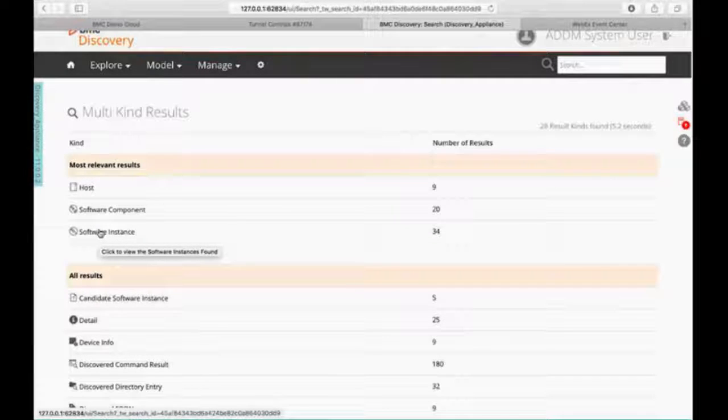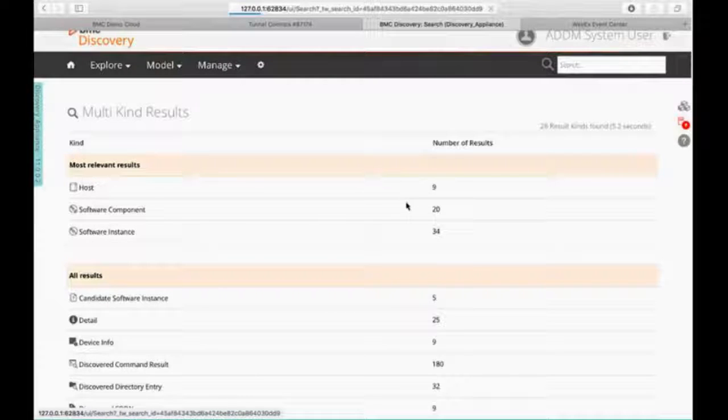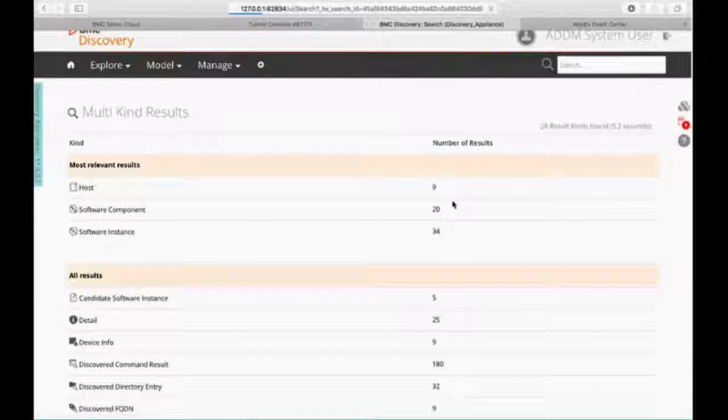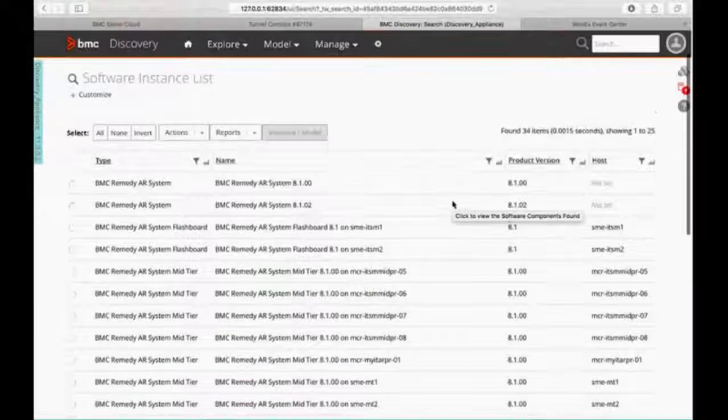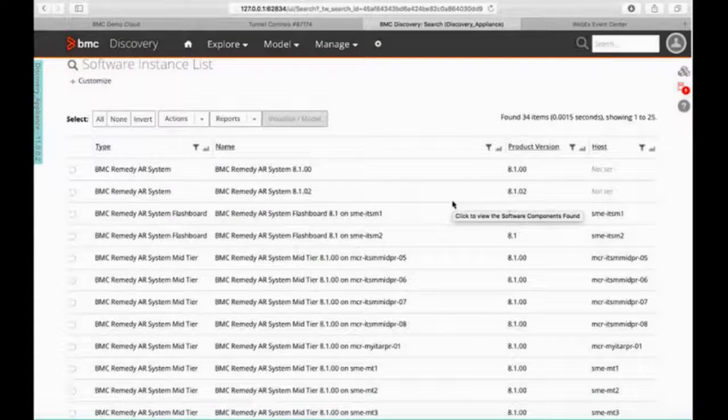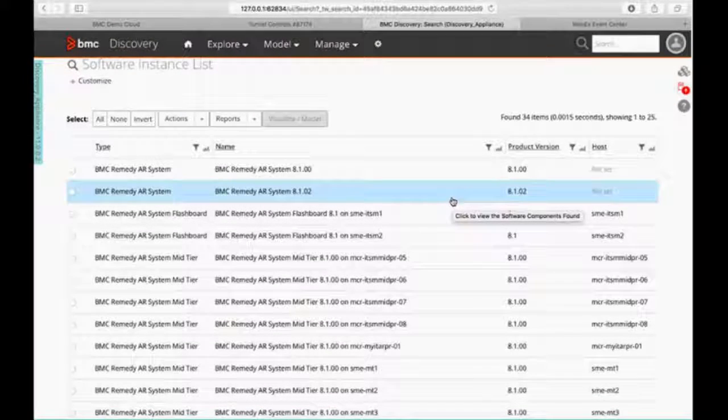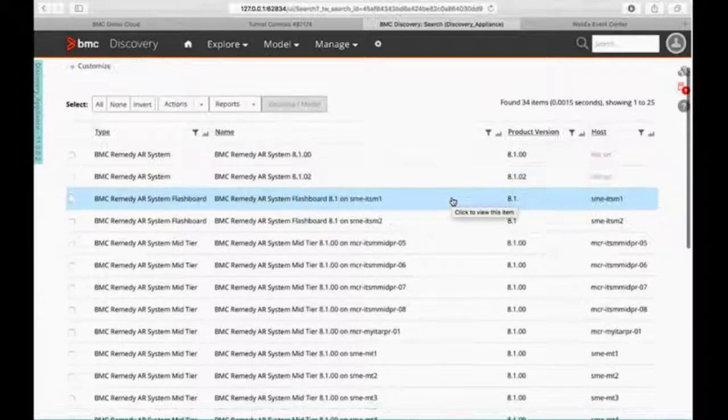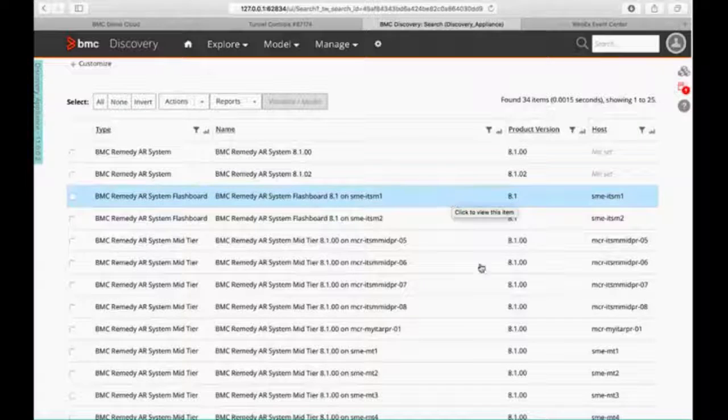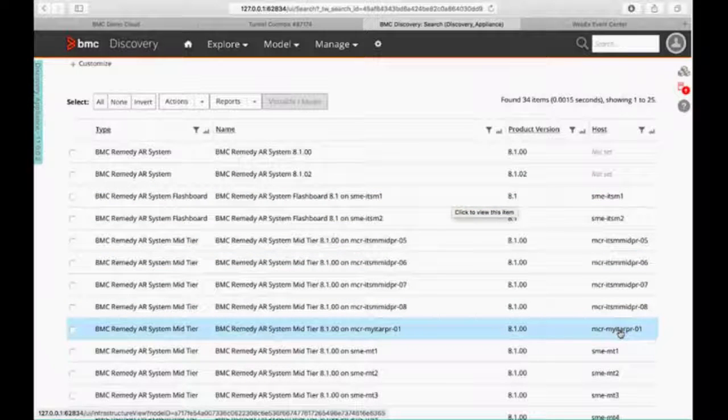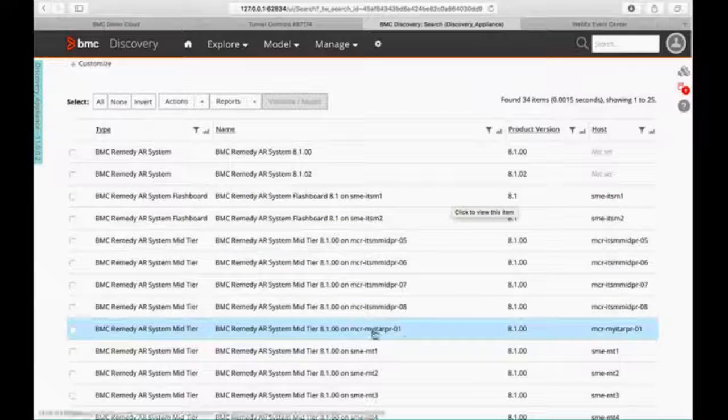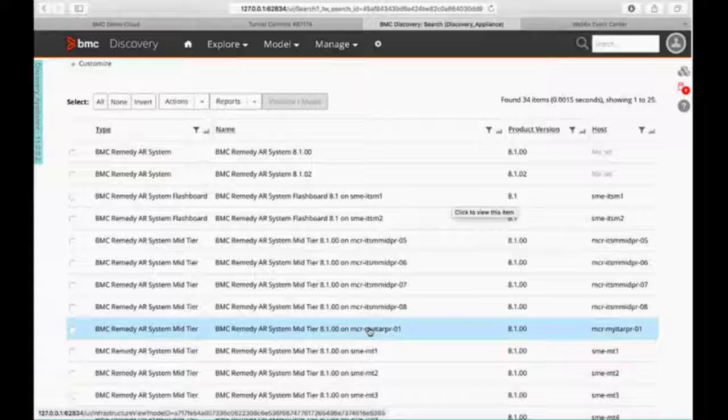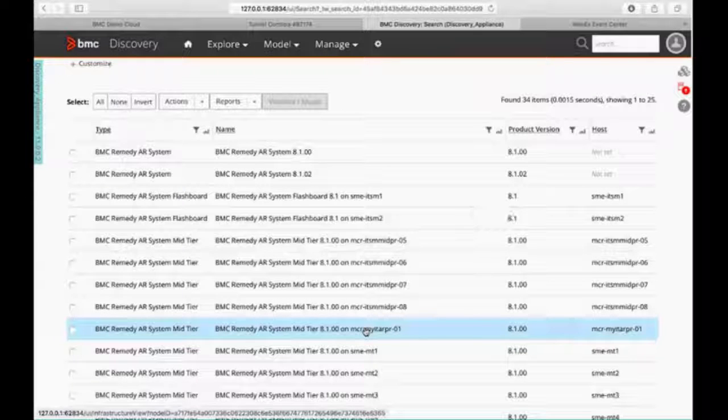I want to start off with a software instance in this case. I want to look for Remedy. So when I look at my software instance, here's my software instances, and I can come through and take a look and see what's going on. I'm going to go off of my Prado 1. I'm just going to select this guy right here as my seed for mapping out my Remedy environment.